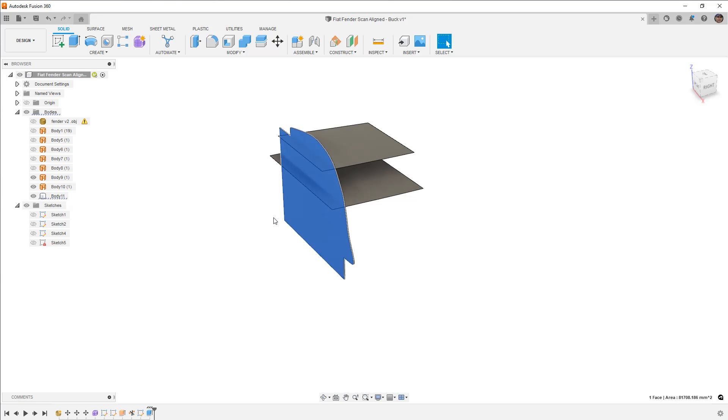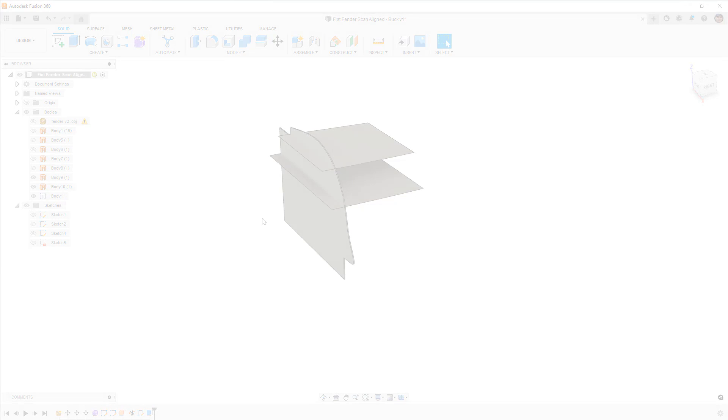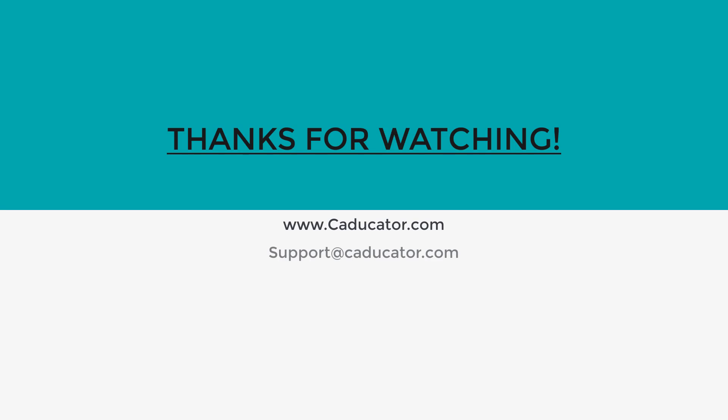All right, so that's going to be it. If you have any questions, please let me know. As always, thanks for watching, and we'll see you in the next one.